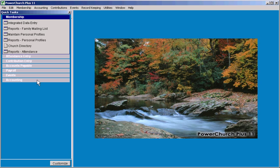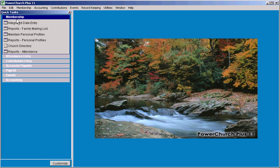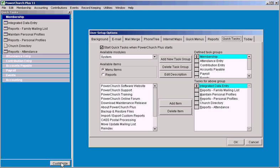It is customizable. You can bring up the list and define these different groups and what options are there under the groups, or if you choose not to do that or not to use the Quick Tasks menu at all, from the customized screen you can just tell this not to start when you start the program.